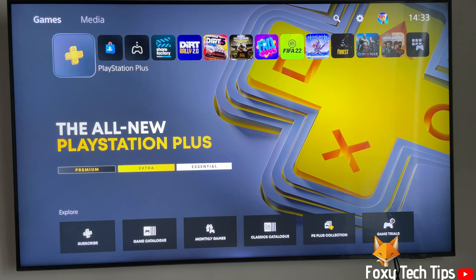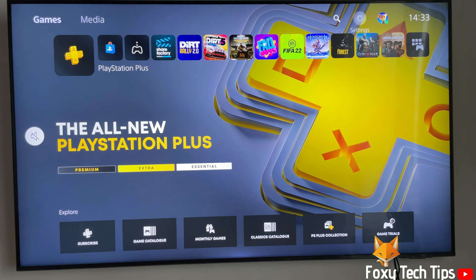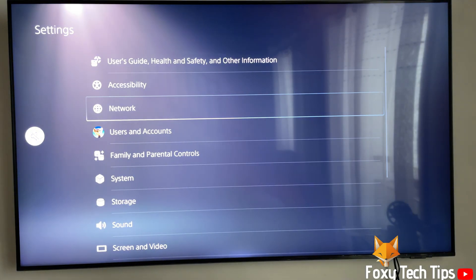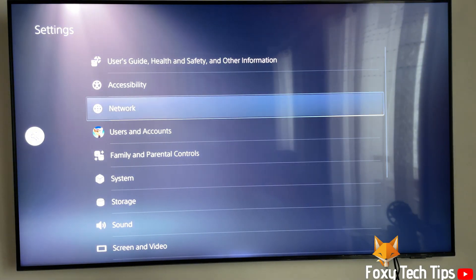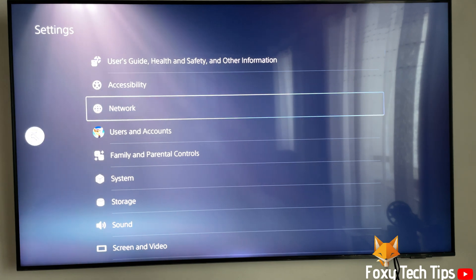To do that, from the dashboard of PS5 move to the top where it says Games and Media, then go to the right until you get to Settings and open them. In Settings, select Accessibility.